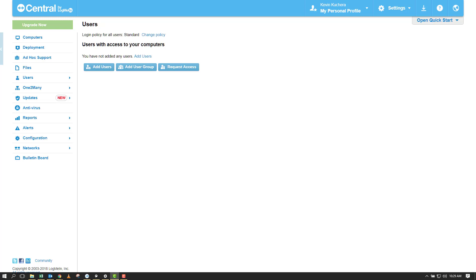Today's topic is actually a two-part topic: managing users within your Central account. One of the benefits of Central compared to other remote access solutions is that you have an unlimited number of users who can access the computers in your account.